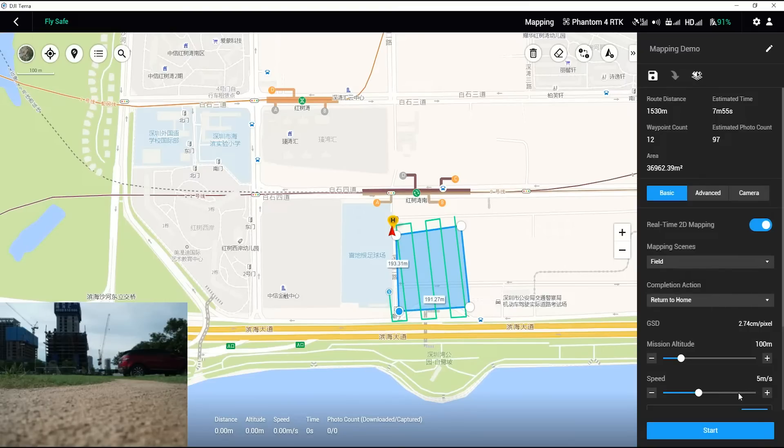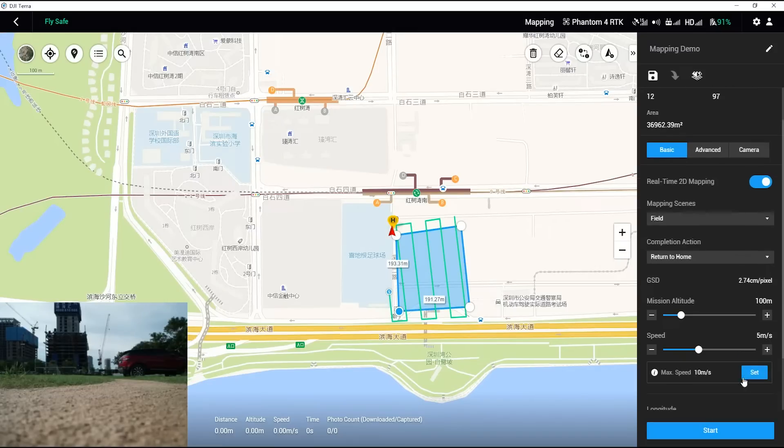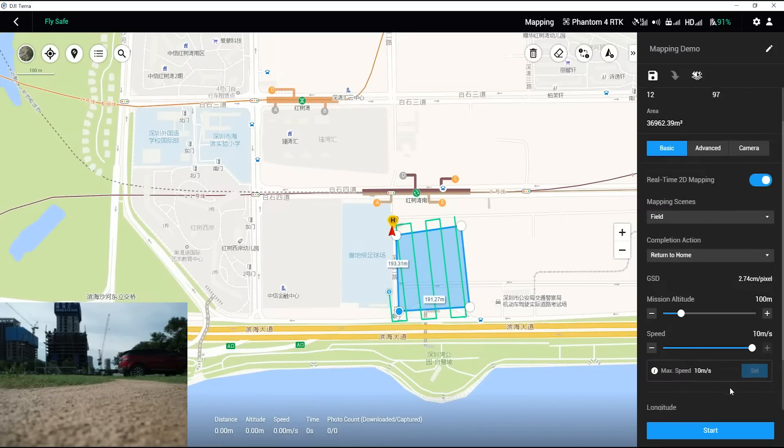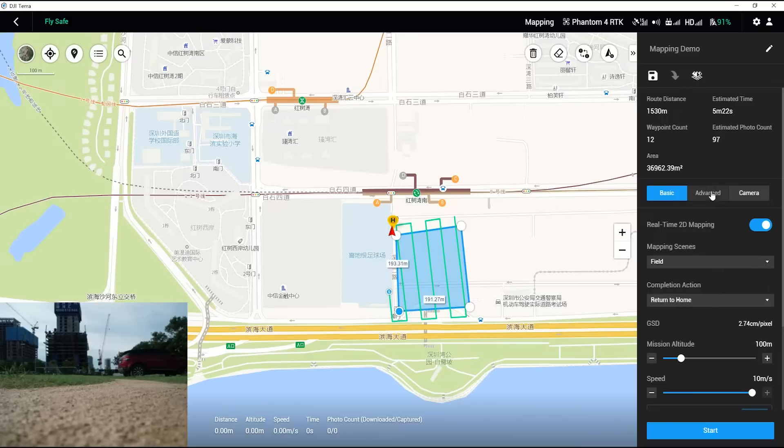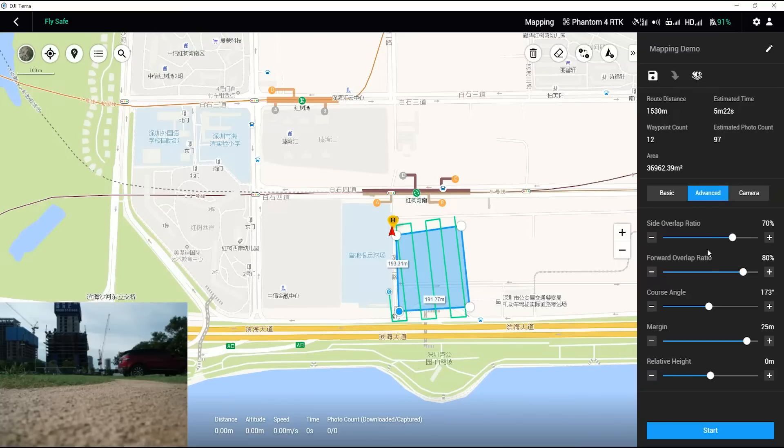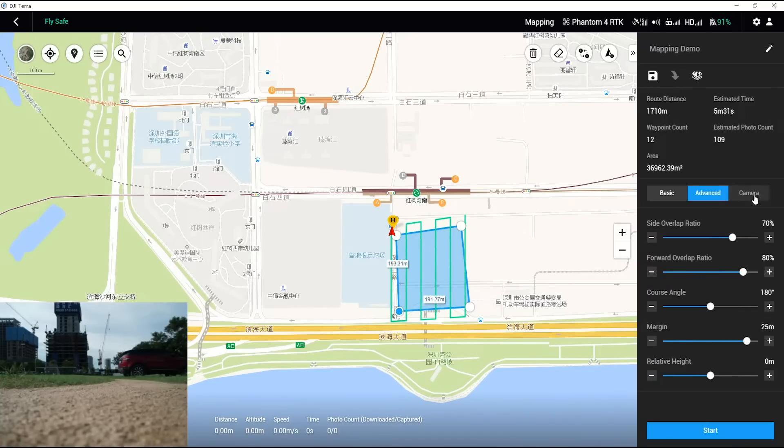Users can change this setting according to their own situations. The default mission altitude is 100 meters. Adopting the default speed is recommended. Using the default overlap ratios in the advanced settings is recommended.